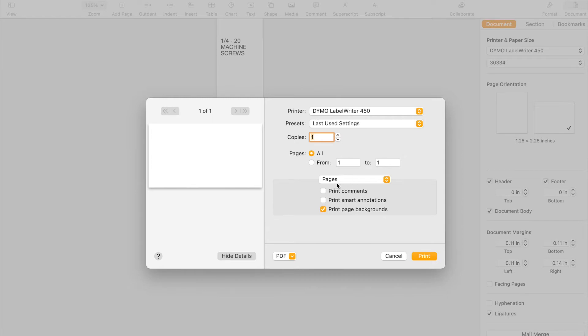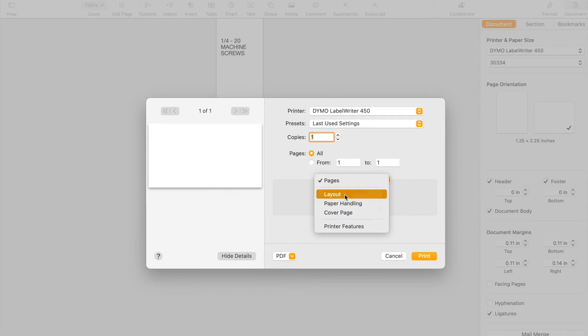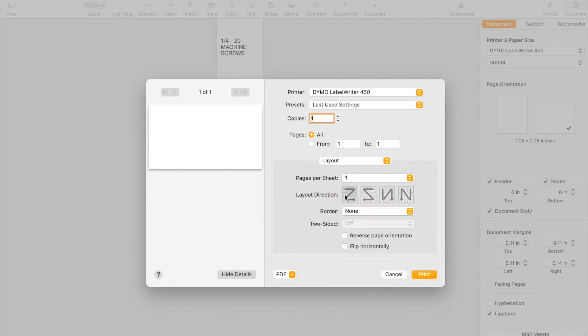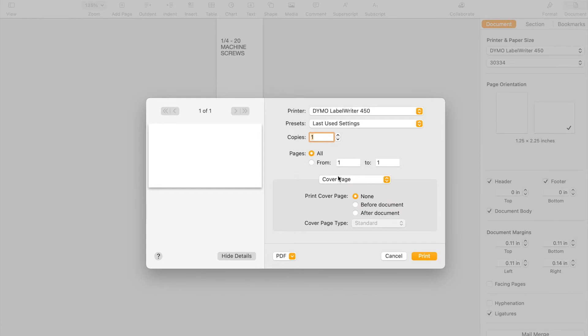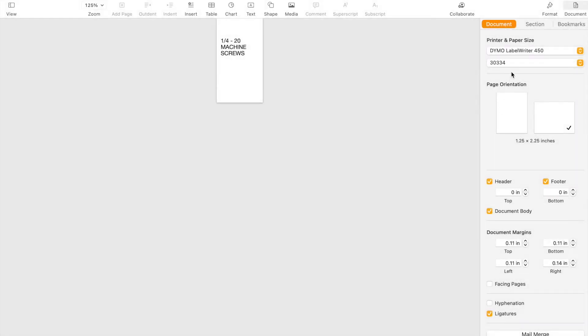You can take a look at all of these different things like the layout, look at the paper handling, the cover page, et cetera, et cetera. And it just simply will not print right when you know that you have the correct label and everything else. So here's what you need to do to fix this.